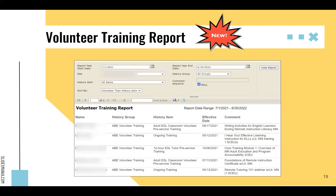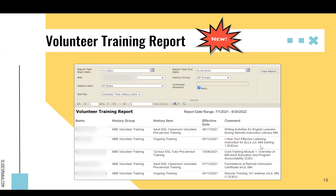Once you've started tracking all your trainings, there's a new report on the reports tab called the volunteer training report. When you run it, it shows all your volunteers, the history group they've been in — in this case ABE volunteer training — the history items showing all the different types of trainings, the date they attended, and any comments. You can sort it either by volunteer name with their history items, or by history item to see which volunteers attended a specific training and on what dates.